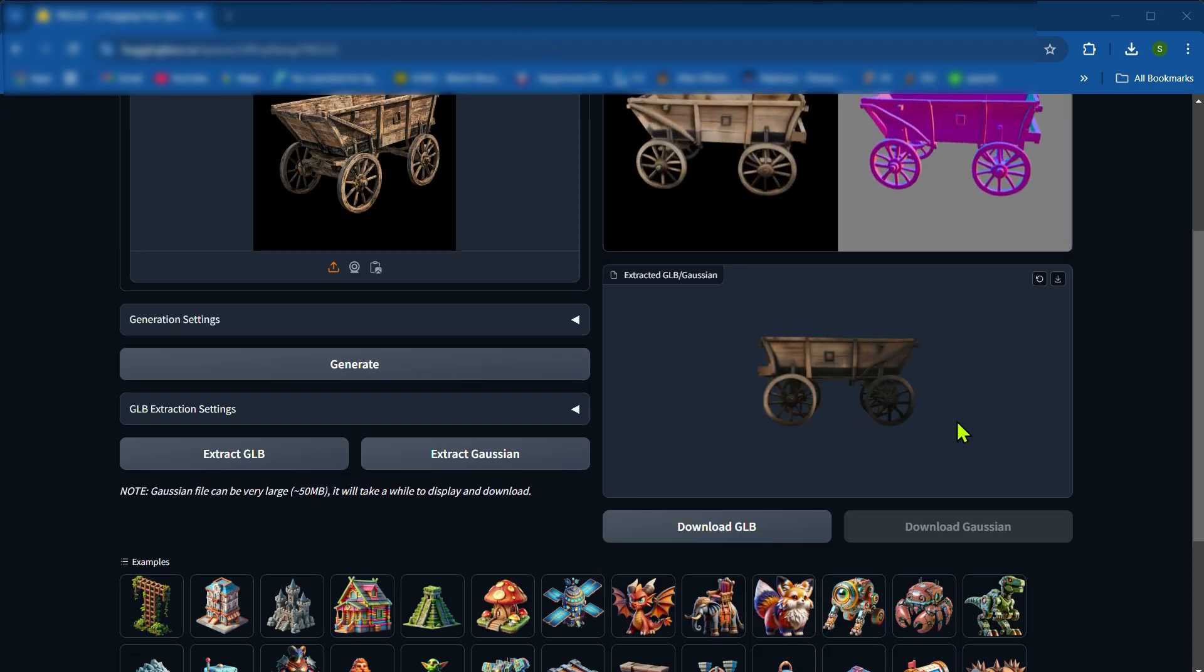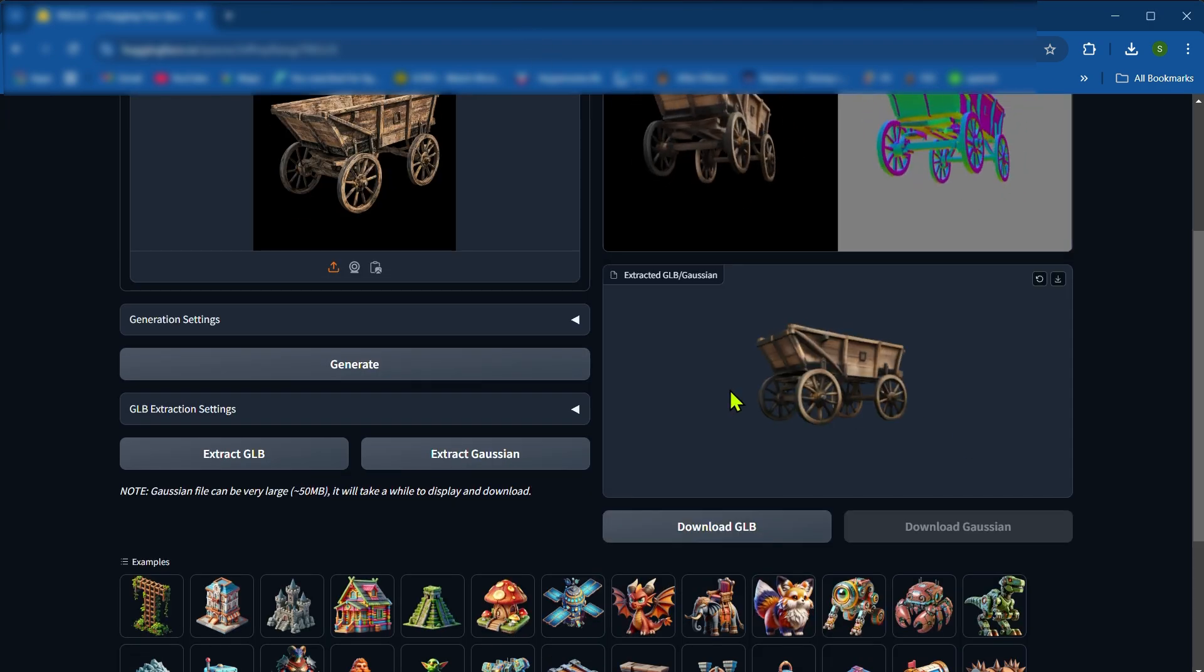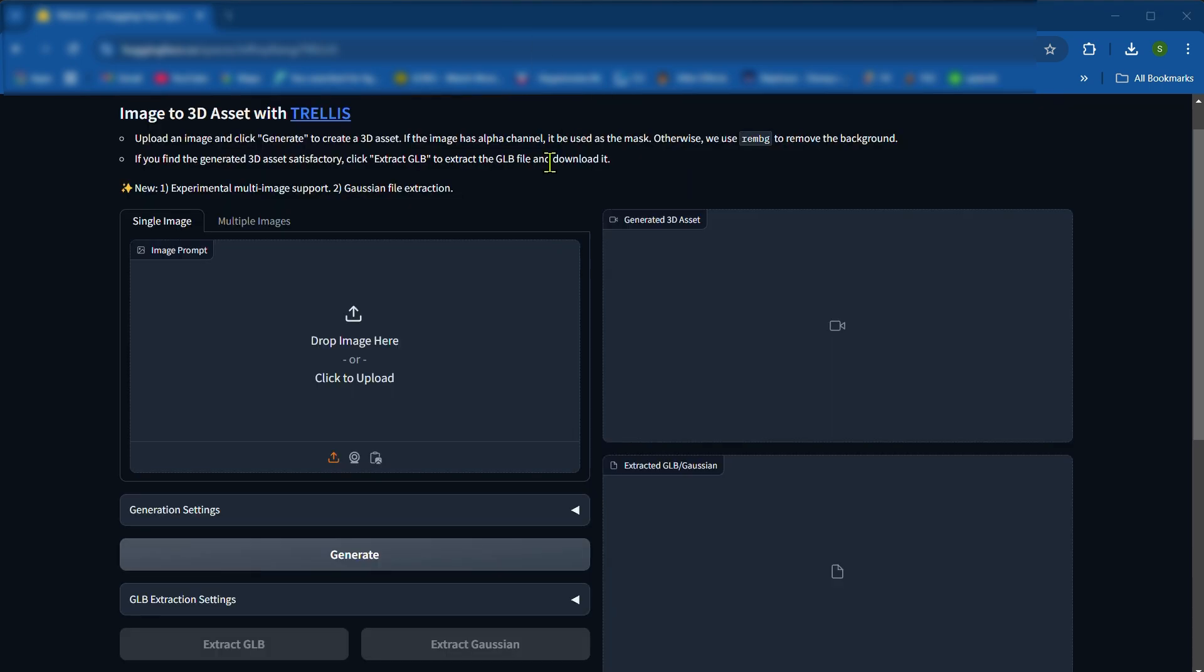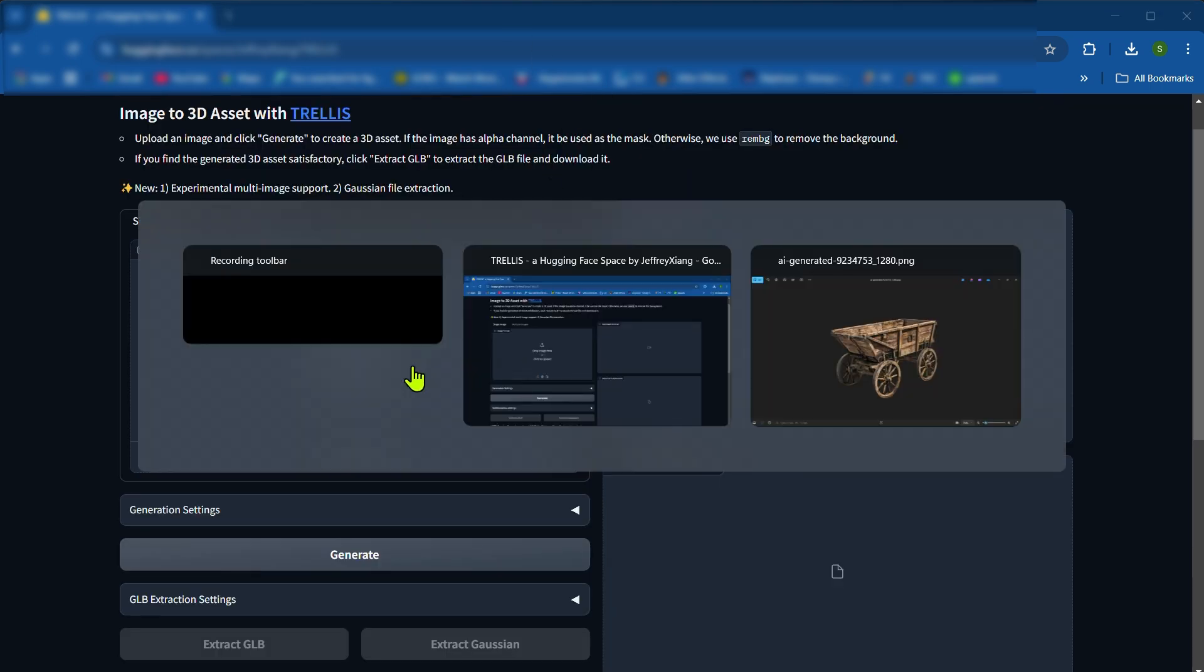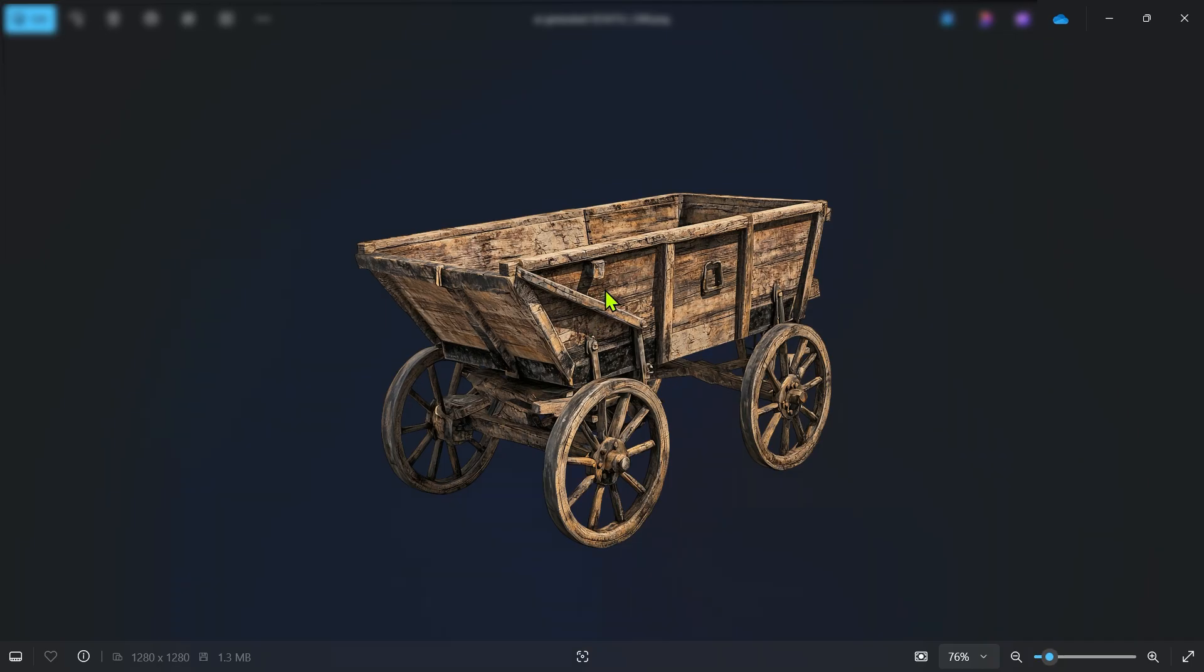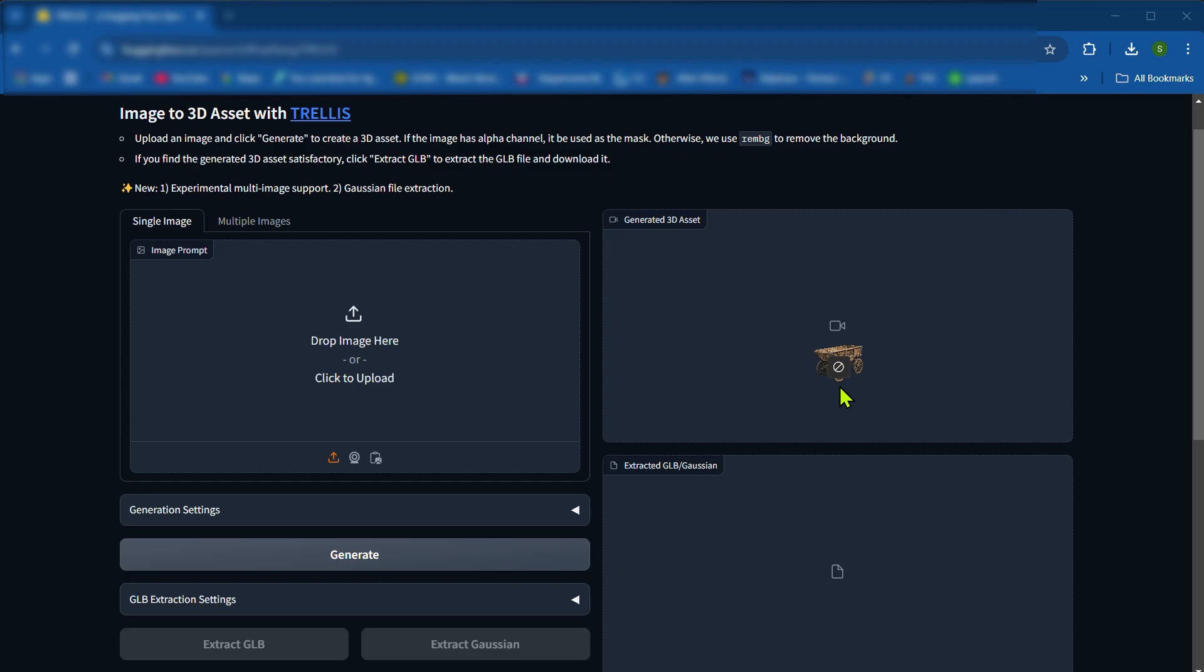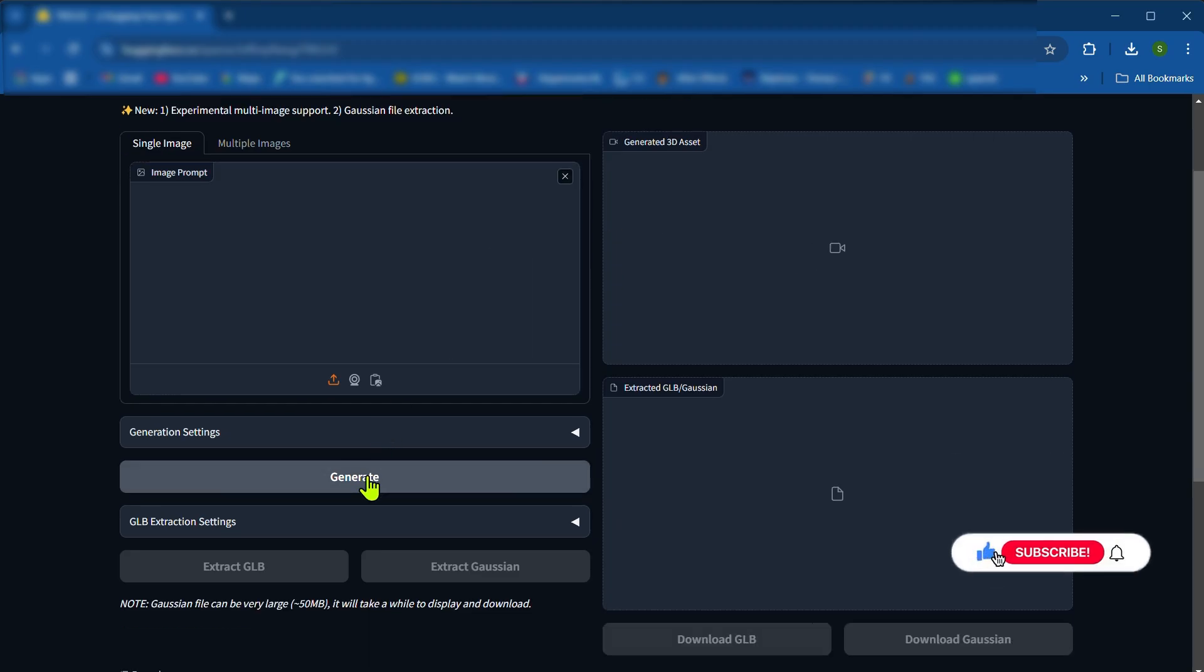If you want this website, just DM me on Instagram. First we drag and drop the image on here, and click on generate. It's taking 2 to 3 seconds.